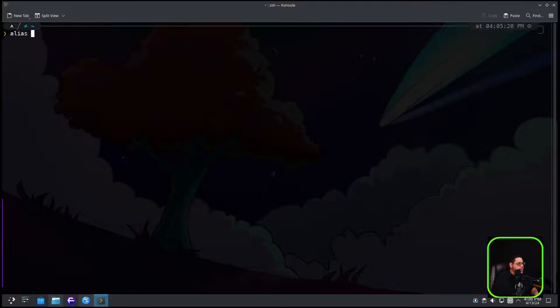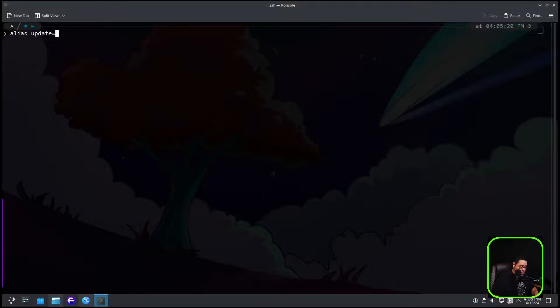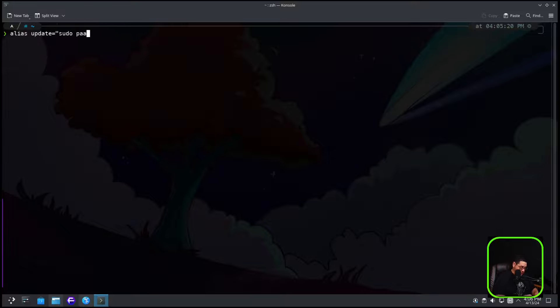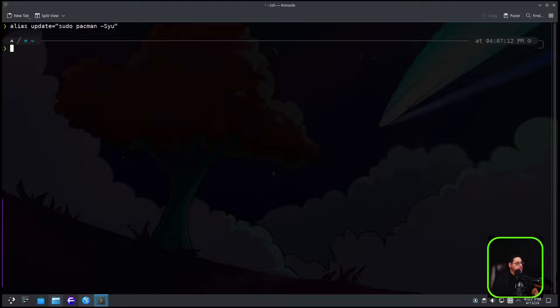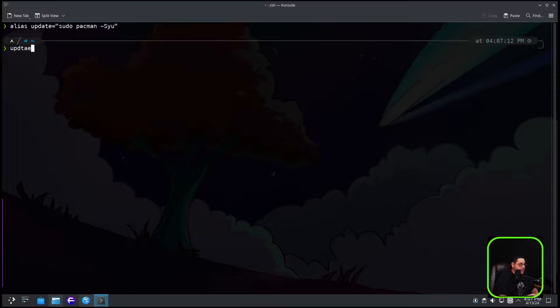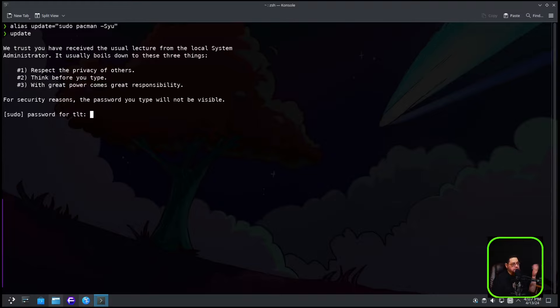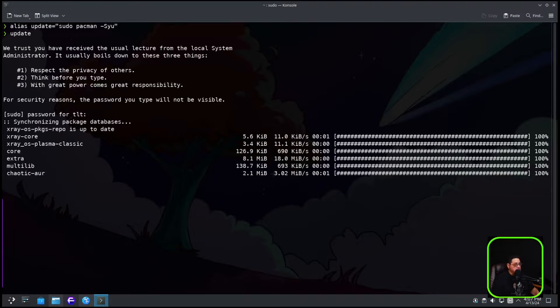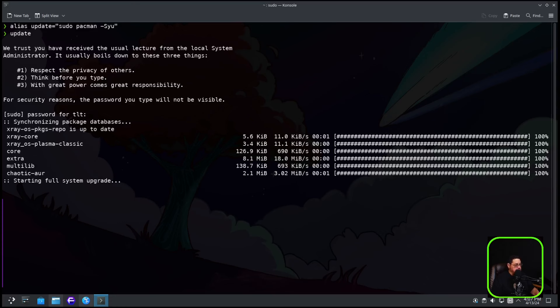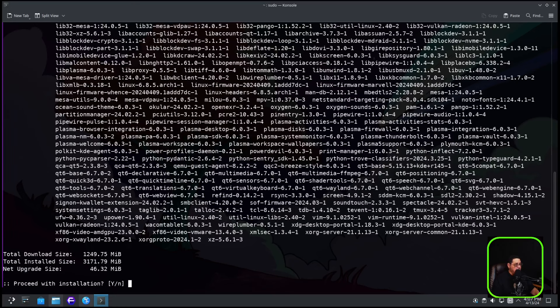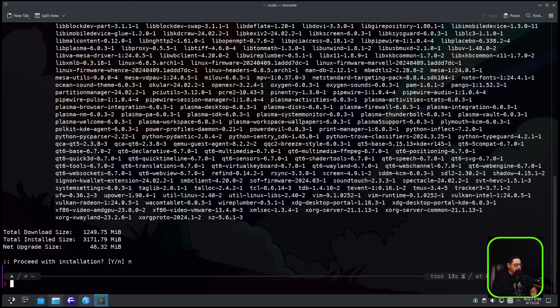Alias, and then you type in the name of the update, which you want to be update. And then you're going to do equals open quote, and then you give it the command that you would use in terminal, which is Pac-Man dash capital S Y U, and then close quote, and you hit enter. And then now you have aliased the word update in your bash script. And now it's going to want to update. So now you've got to put in your password. And all those packages are going to update and I don't want to do that. So I'm going to hit no to clear out, but there you go.